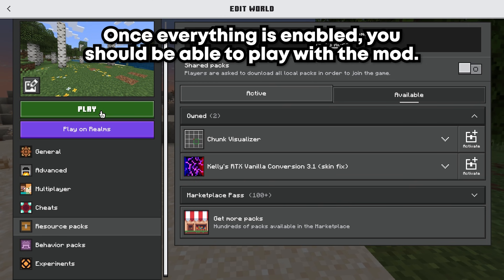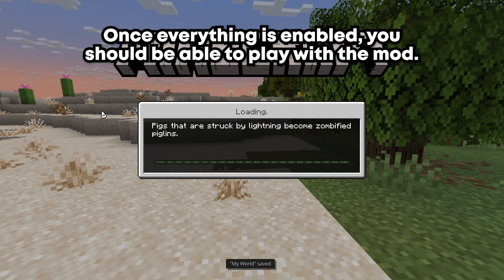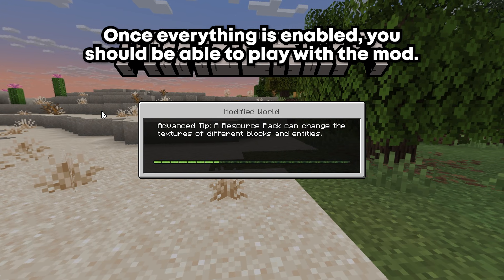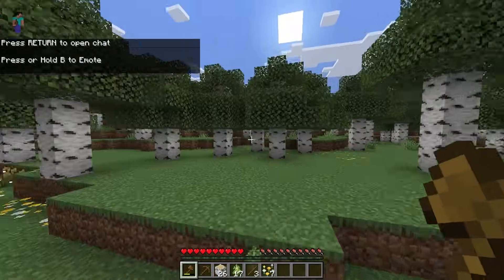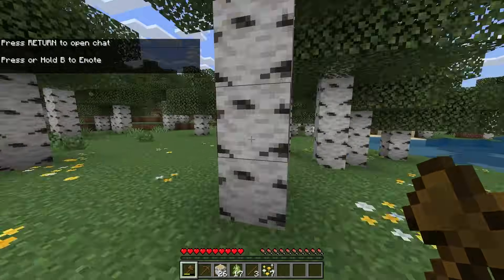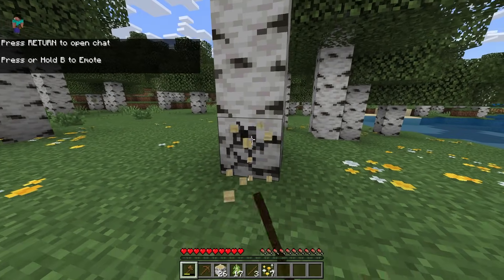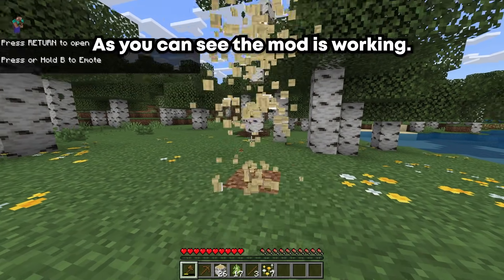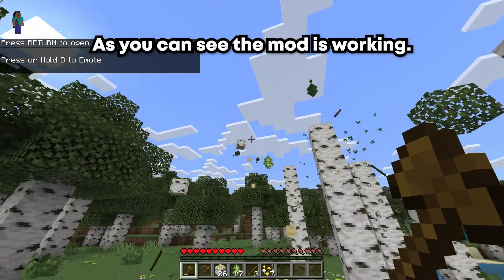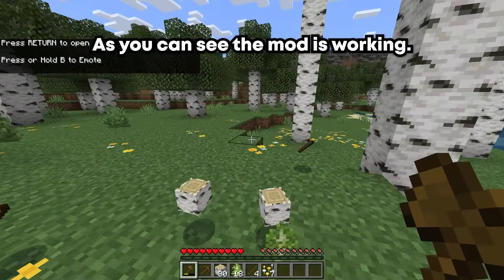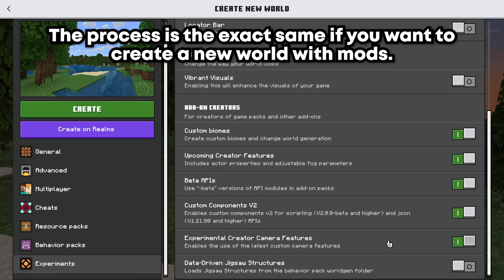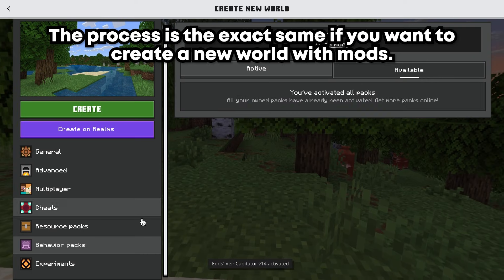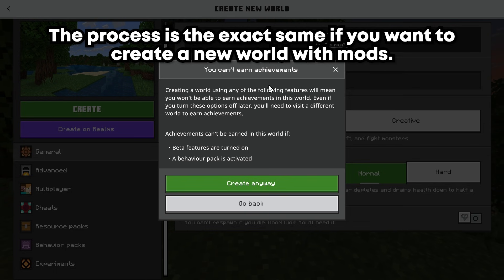Once everything is enabled, you should be able to play with the mod. As you can see, the mod is working. The process is the exact same if you want to create a new world with mods.